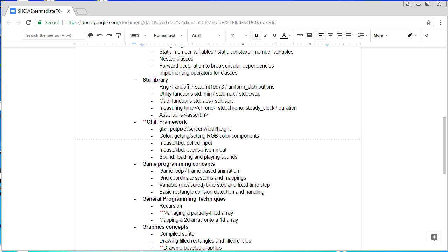I don't cover much of the standard library in the beginner series — just a little bit, so you should probably know those things. In the tutorials, I use something called the Chili Framework. It's just a little bit of code that lets beginners code graphically from day one. It's very simple — there are only like three or four functions we ever use. If you're not a beginner, you can learn it in maybe 10 or 20 minutes. The reference is on the wiki — just search for Chili Framework.